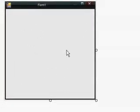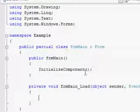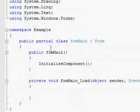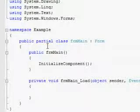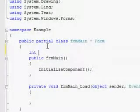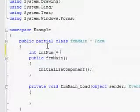What you want to do is double-click the form project and go up where it says partial class, and then just put int num equals zero.